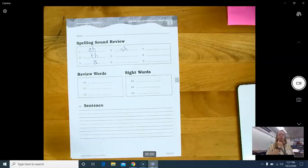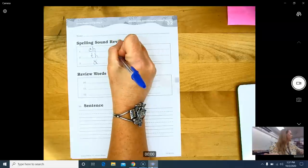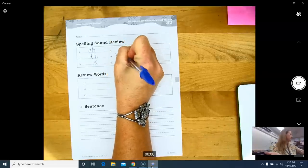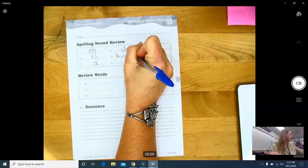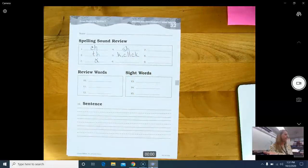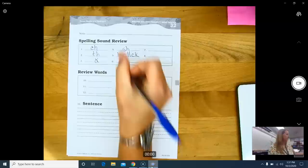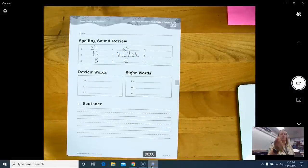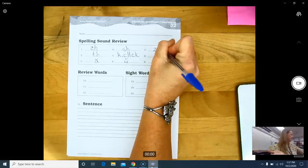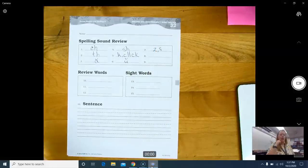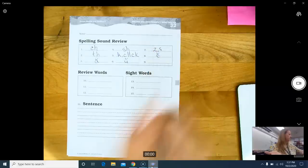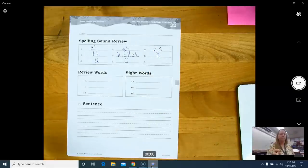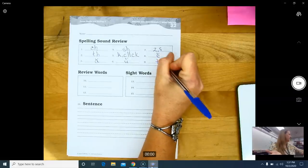Number five is k. K, c. Final digraph. C-K. Number six, a. That's the short U sound. Z. Z, s. Eh. And. That is our voiced T-H.